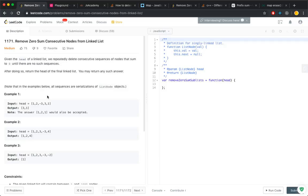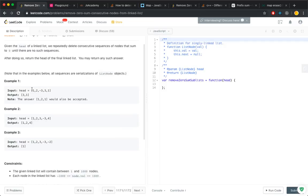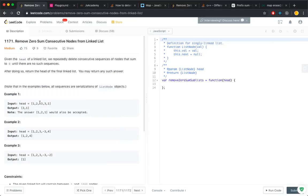Remove zero-sum consecutive nodes from a linked list. Given a linked list, there are consecutive nodes that sum up to zero. For example, these three nodes sum up to zero, so you remove them and return 3-1.